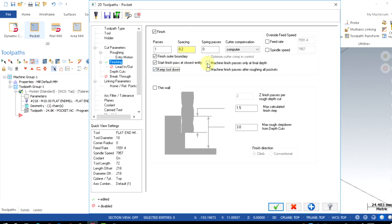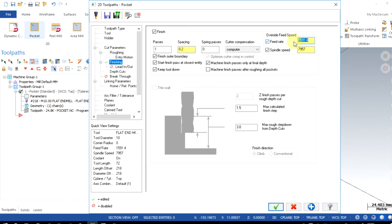Also we can enable this option to get the finish pass only at the final depth. Otherwise wall finishing will be attempted in every depth of cuts. So switch this on. Overwrite feed speed will allow a special feed rate and spindle speed for the finishing motions.